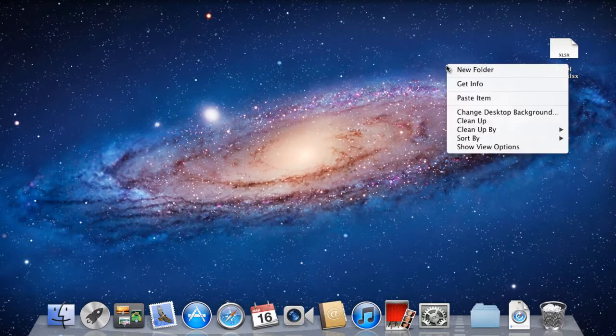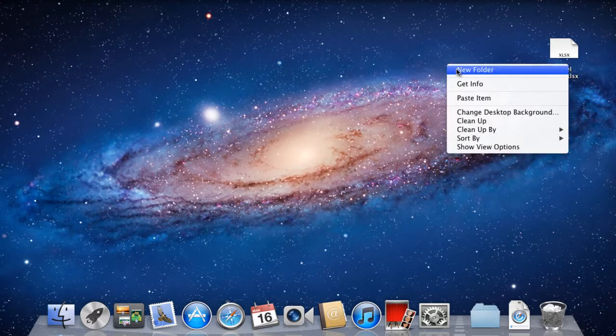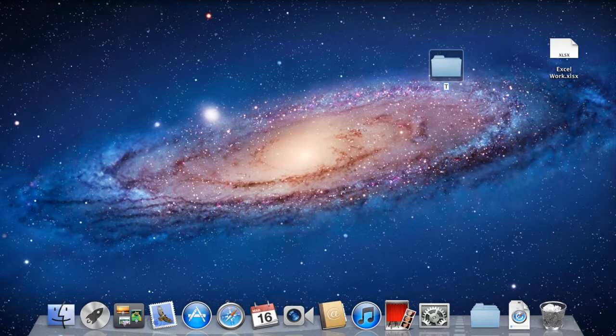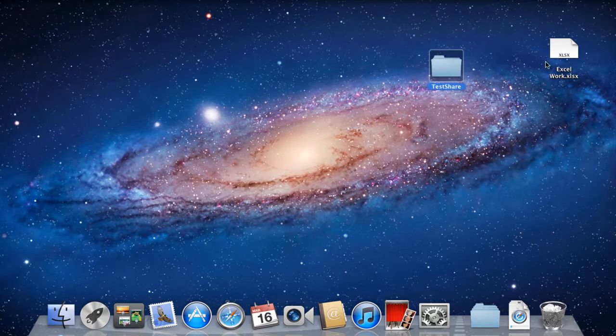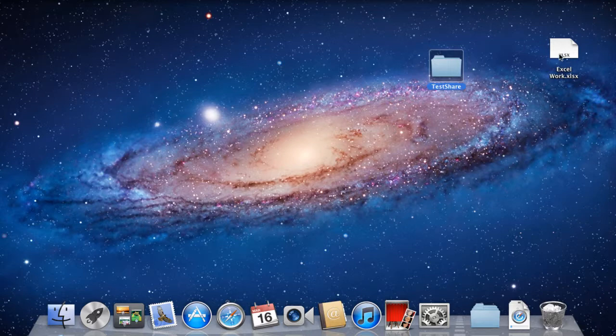To create a new folder, simply right-click on the desktop and select the New Folder option. Over here, we have named the folder Test Share. Now click on the file you want to share and drag it to the newly created folder.